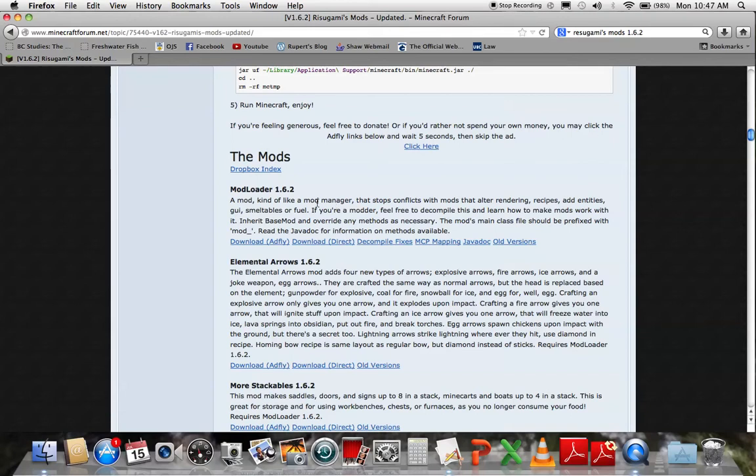So in this video I will be showing you how to install ModLoader for Minecraft 1.6.2. I'm going to make this as quickly as I can, so just right away.